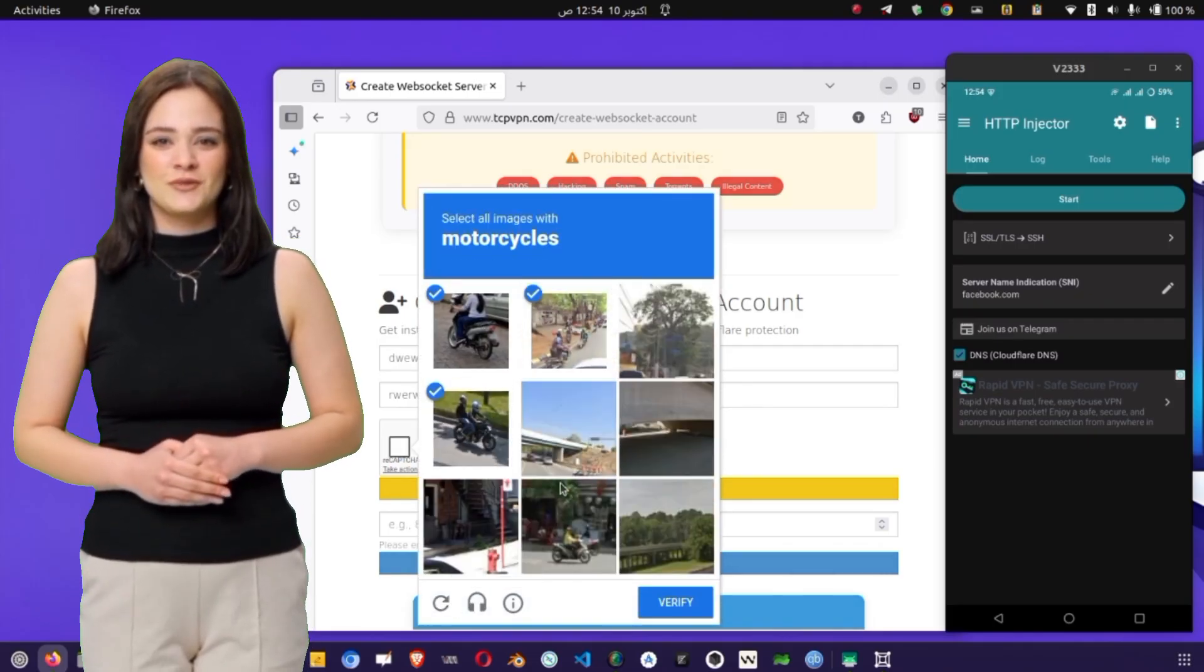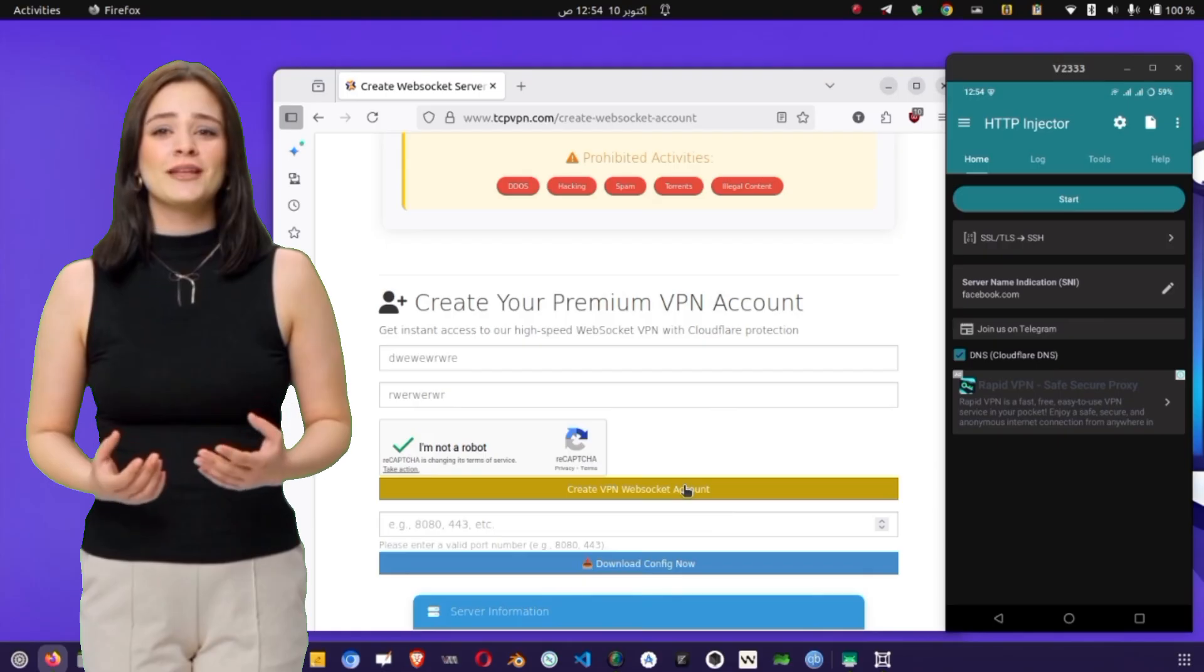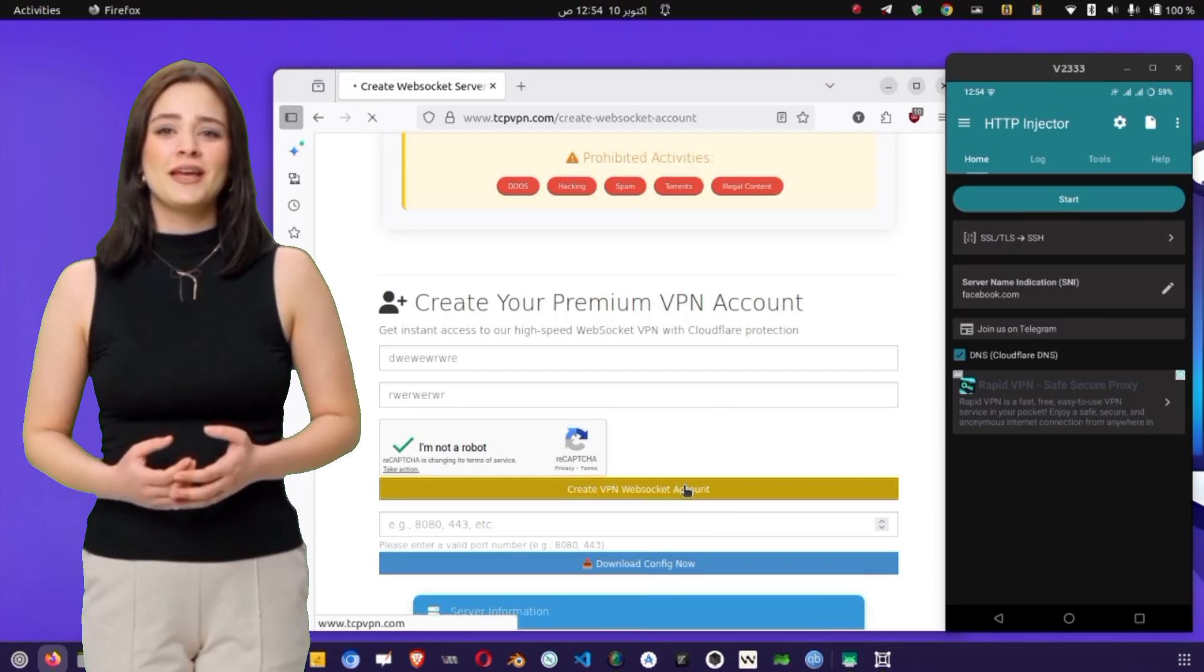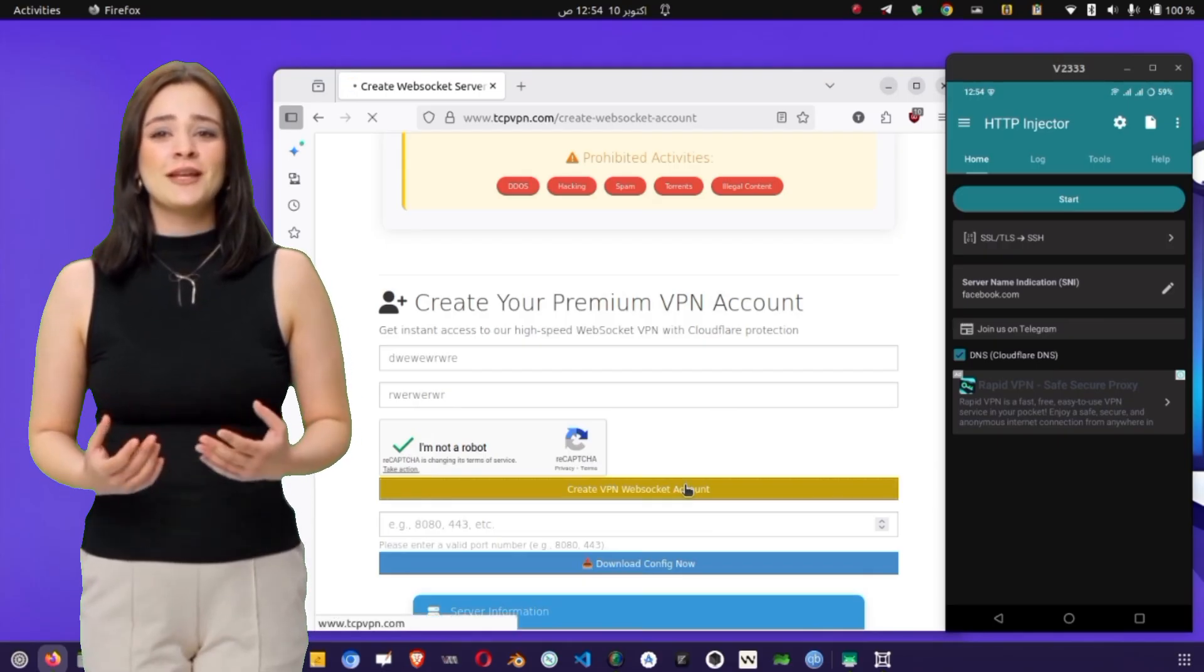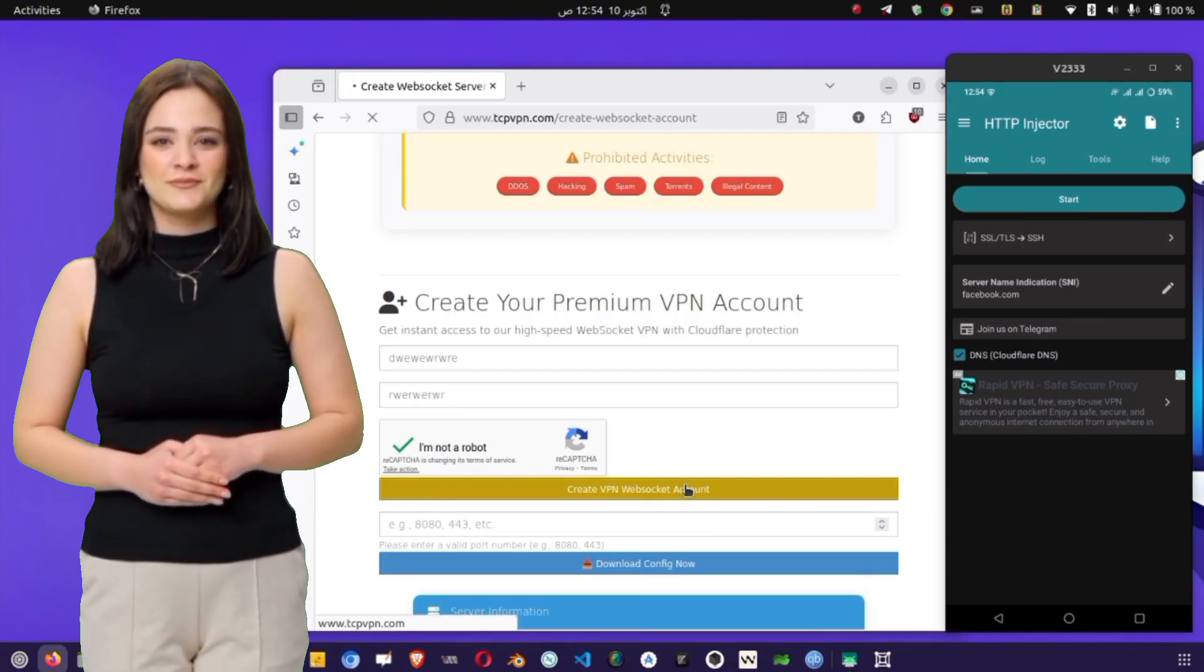Then, check the reCAPTCHA box to confirm you're not a robot, and tap Create Account. Wait a few seconds, and your SSH account will be generated.